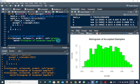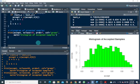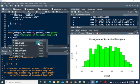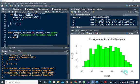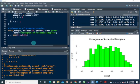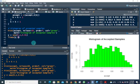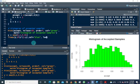Let me draw the density curve on this plot. I'll use a sequence y from zero to one with increments of 0.01, then compute six times y times one minus y and add it as a line in blue with line width equal to two.